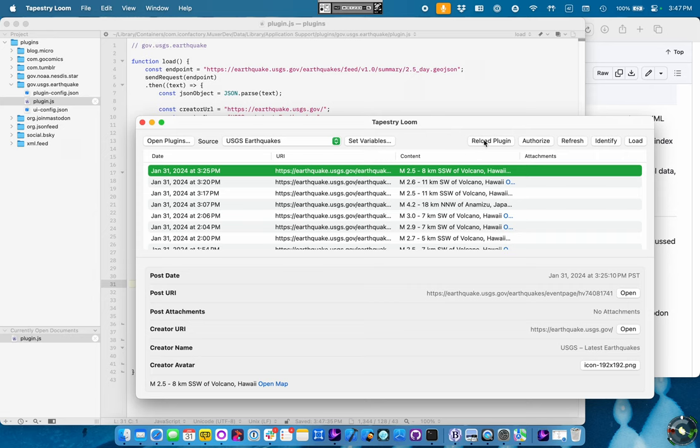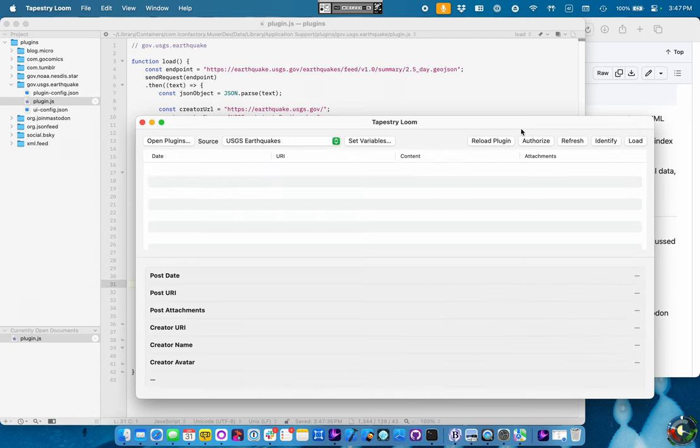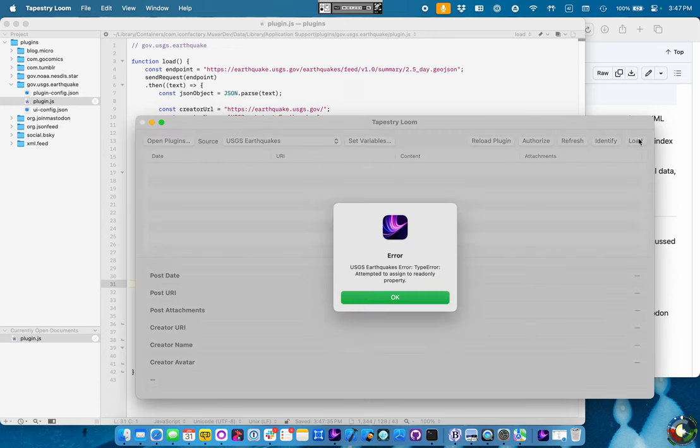Now, since we've changed the source code file, we're going to have to reload the plugin. That reinitializes the JavaScript context, reloads the script, resets the variables, everything. Just kind of start from scratch again. So we reload that plugin. Now we're going to say load. And, eh, Chock's code has a bug. Imagine that.